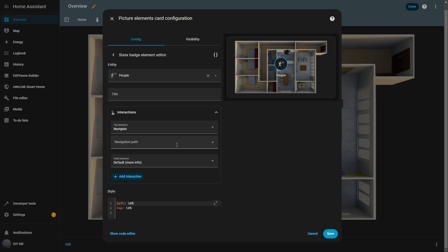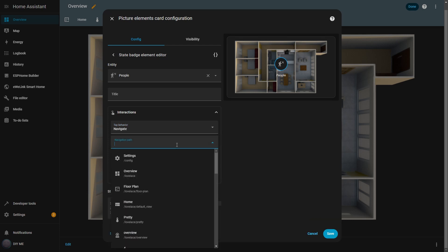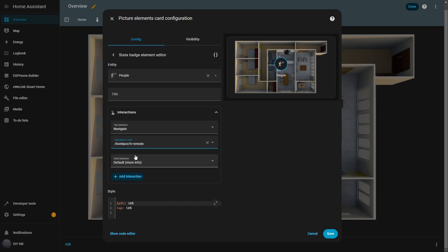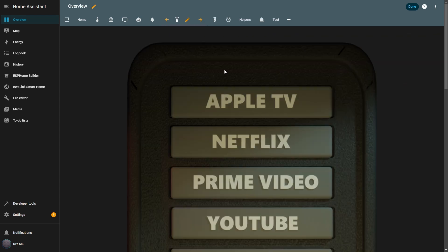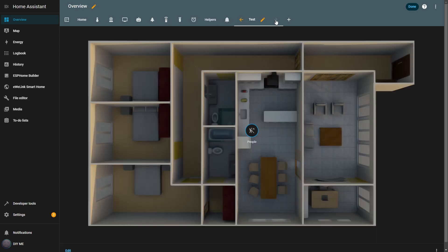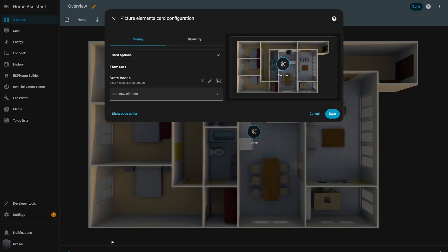The navigate tap behavior lets me move from one view or dashboard to another inside home assistant. So, I select it and set the navigate path to TV remote. Then I hit save. I already have another view here, my TV remote. If you want to see how I made it, I'll leave a link in the description. Now, when I click the badge, it takes me straight to that view. This is really useful if your house has multiple floors and you want to switch between dashboards for each floor.